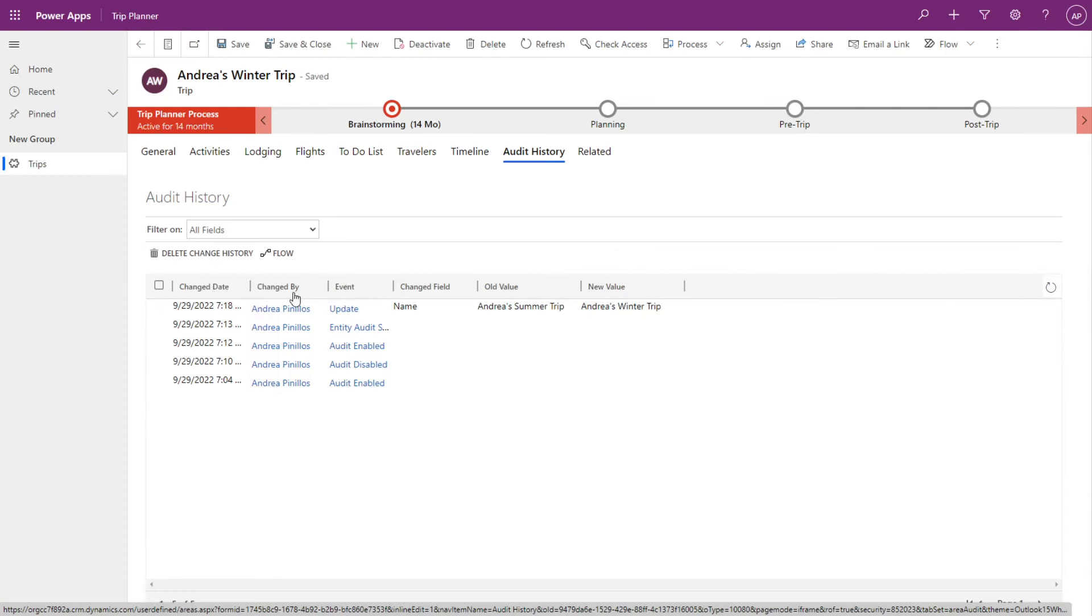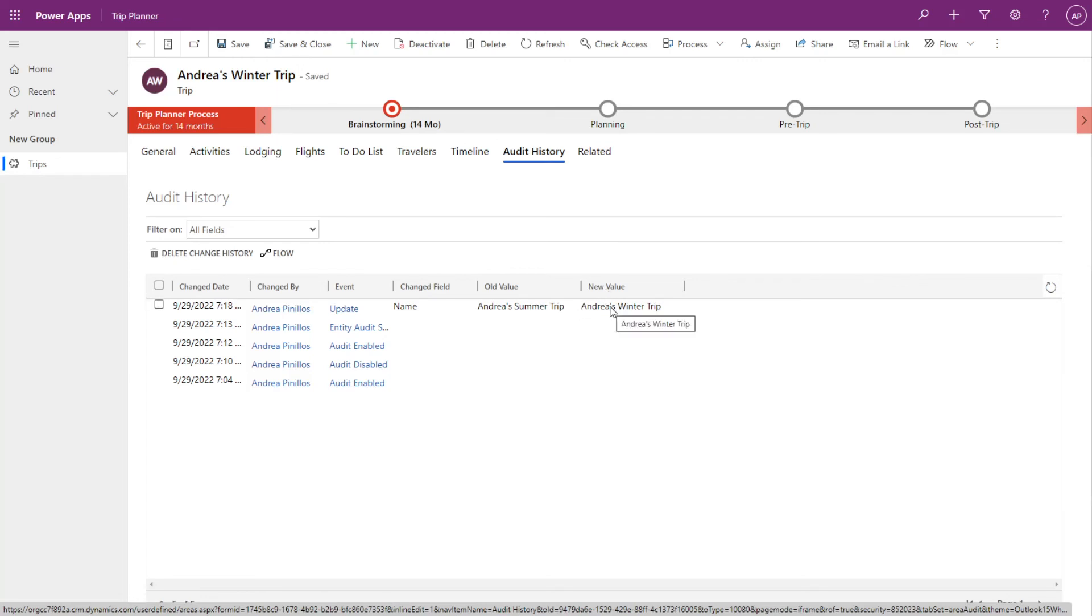So it was changed by me. The event was an update. I changed the name field. The old value was Andrea summer trip and the new value is Andrea's winter trip.